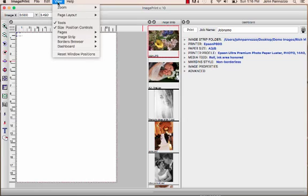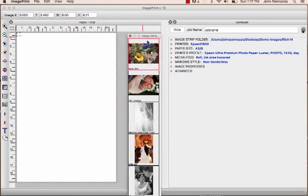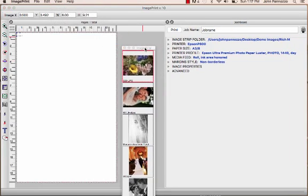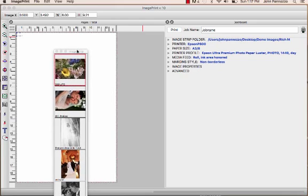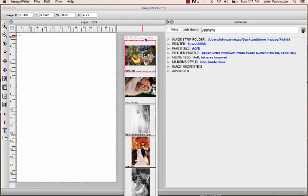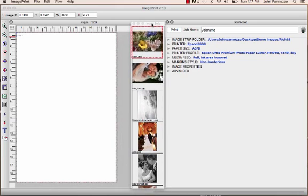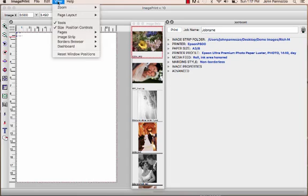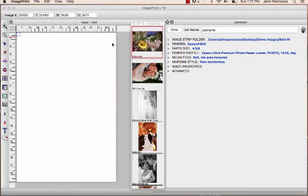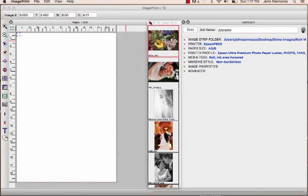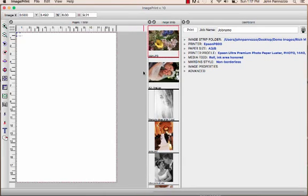I'm going to go to View and look at my image strip. I'm going to say Undock This, and this is going to allow me to move it around anywhere I want, move it to a new monitor if I want it to be there. And if I want to dock it back, I can just go back to the image strip, say Dockable, and then place it where I want in the docking toolbar, and it'll dock itself.